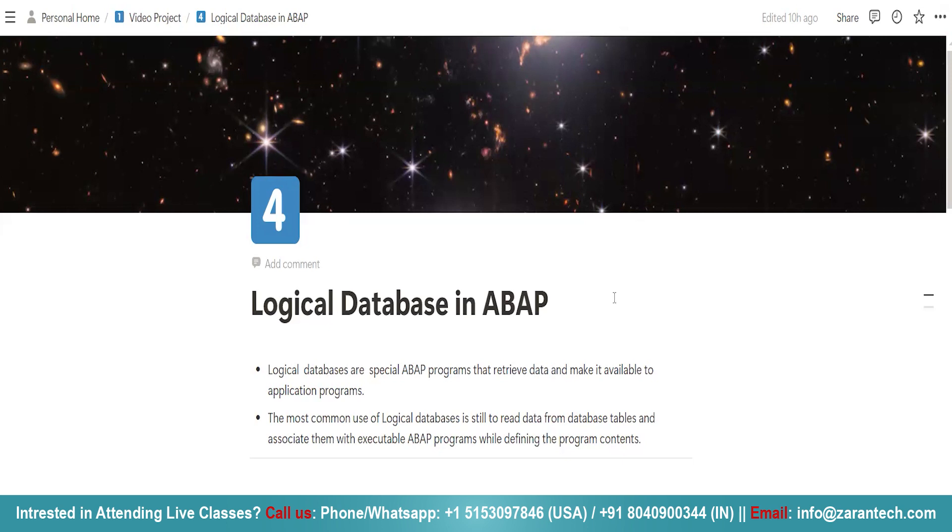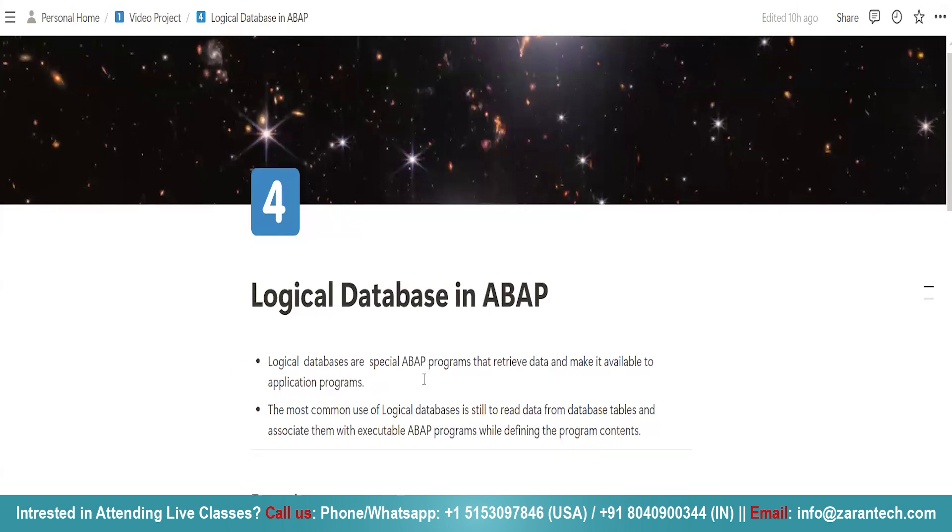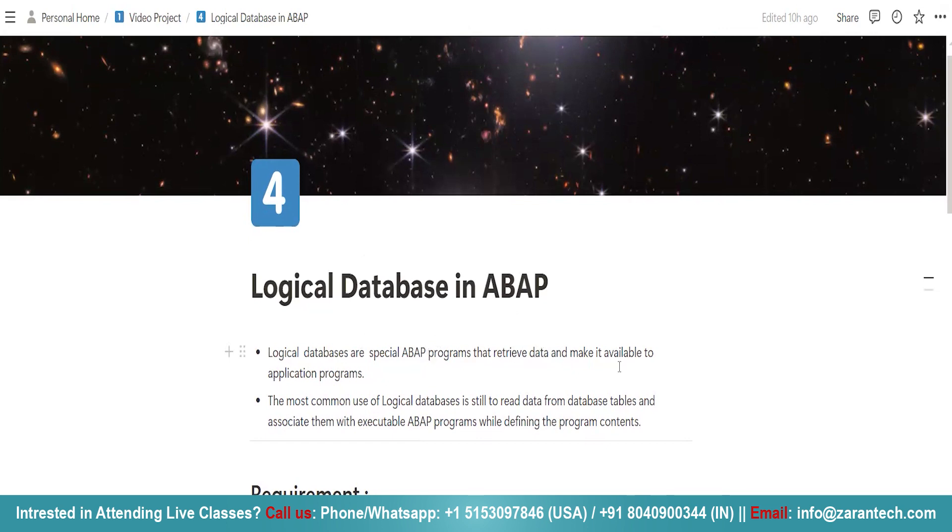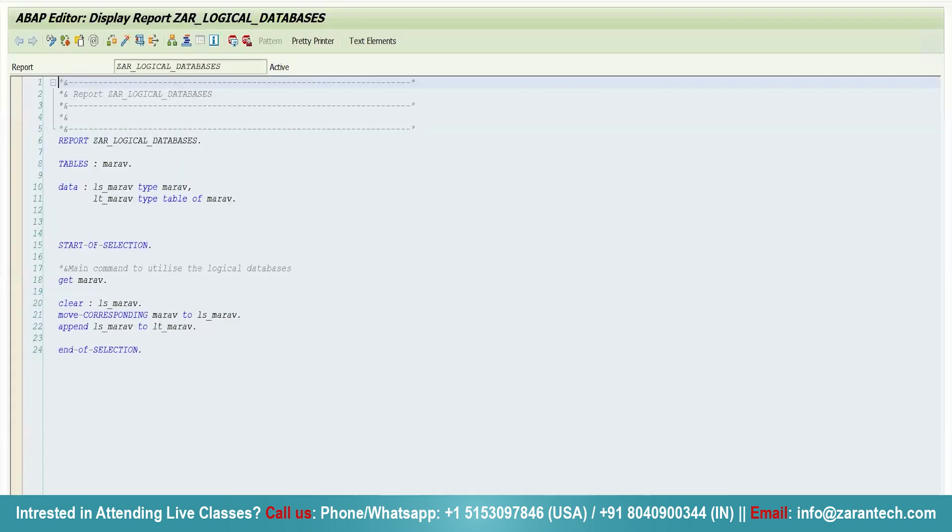Now, what are logical databases? Logical databases are special ABAP programs that retrieve data and make it available to application programs. They are a special kind of ABAP programs that retrieve data and make it available to application programs.